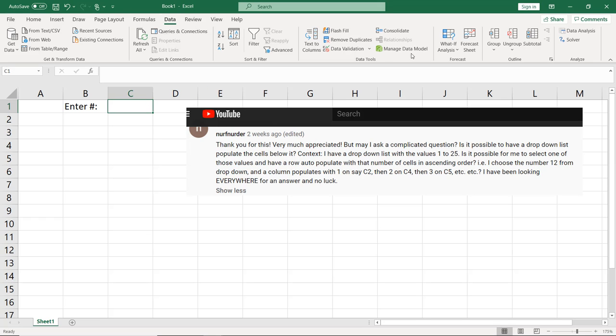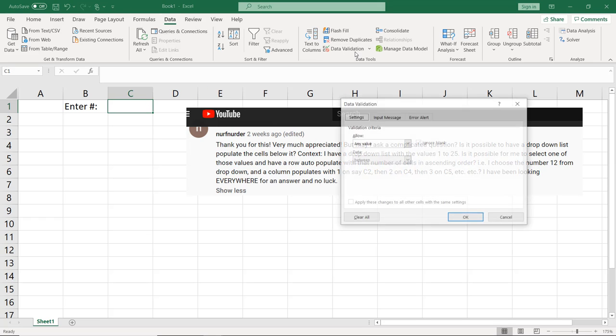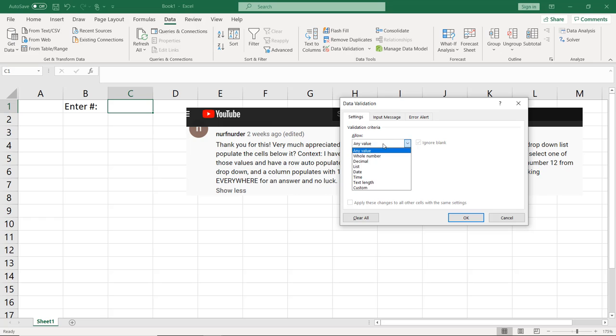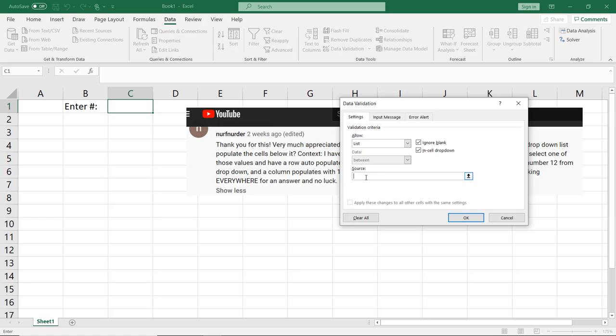So we'll go to Data, Data Validation, Allow a List. Here, let's just go 0, 1, 2, 3, 4, 5, 6, 7, 8, 9. We'll go to 10. You could keep going, of course.